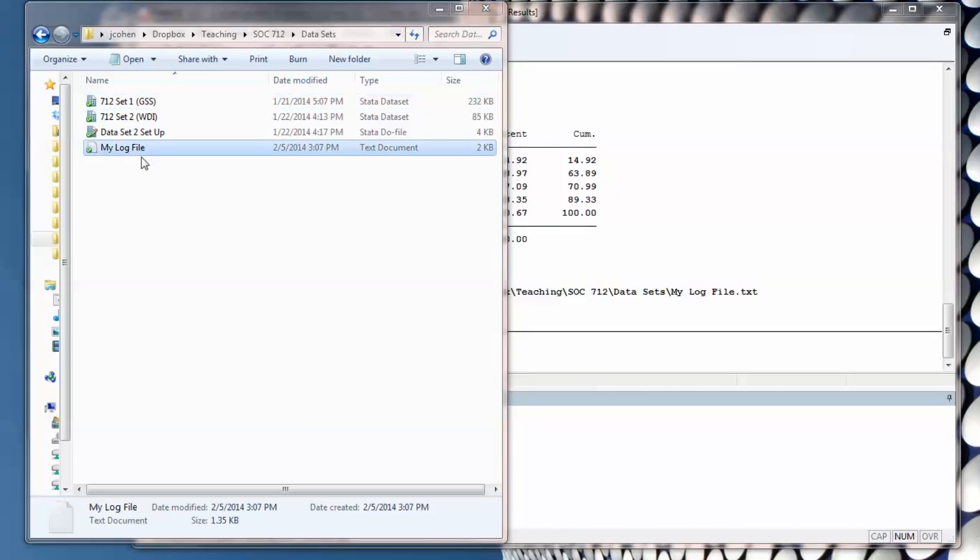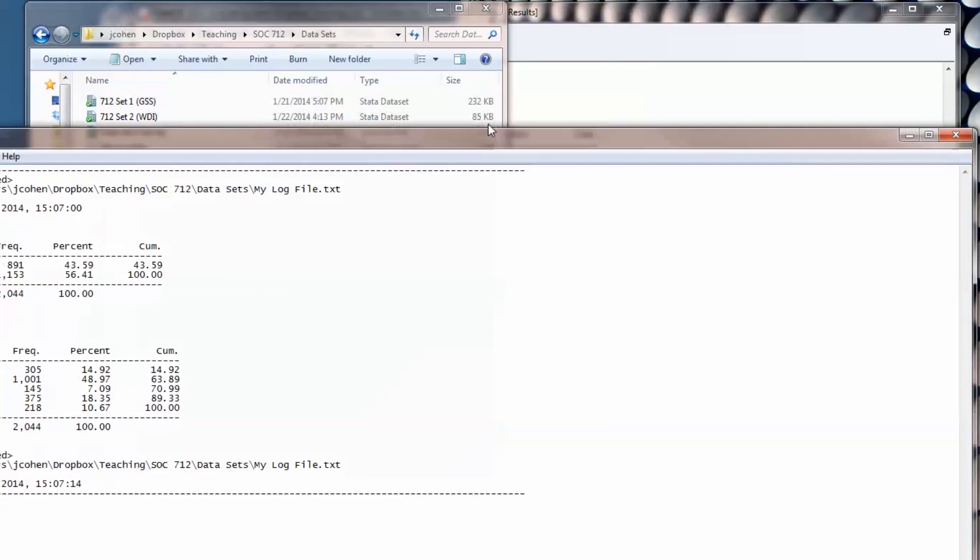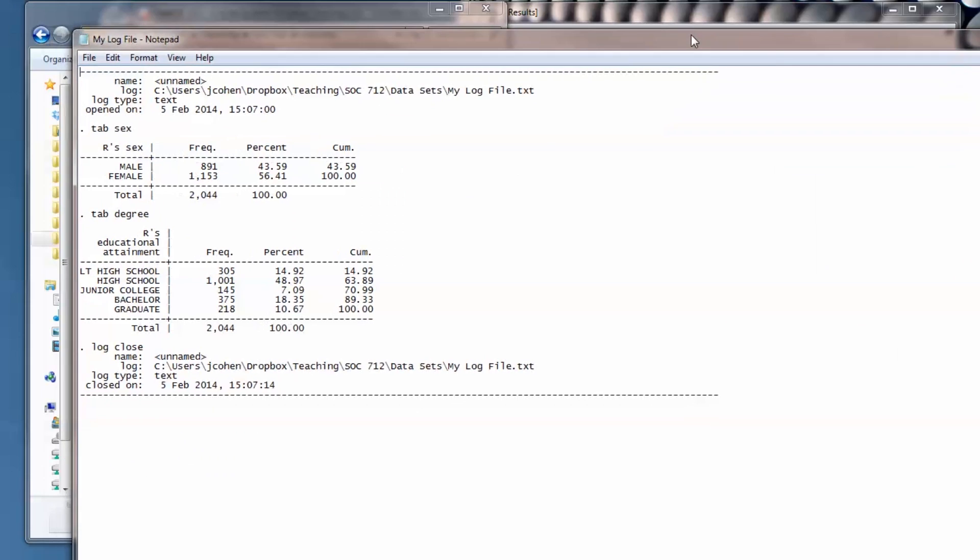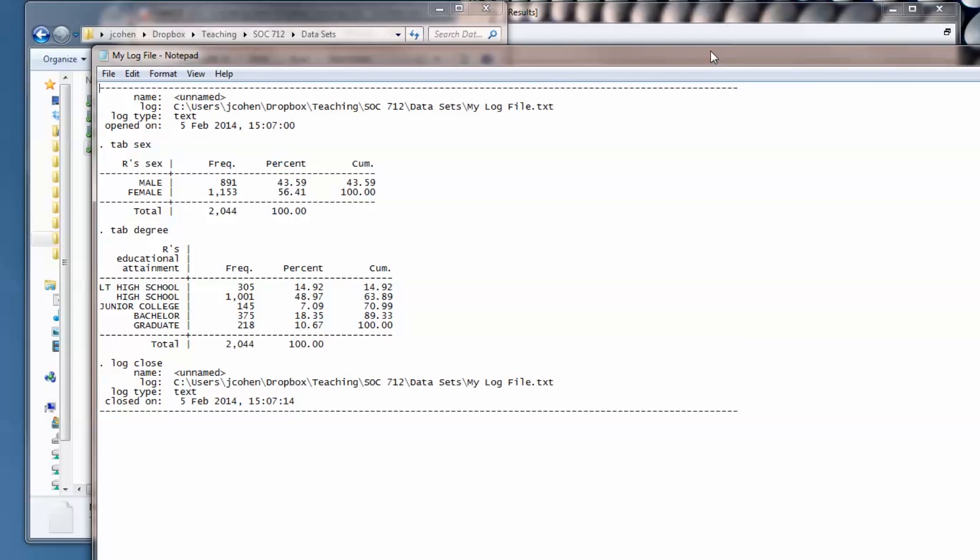I can open it and see what I did in my Stata session.